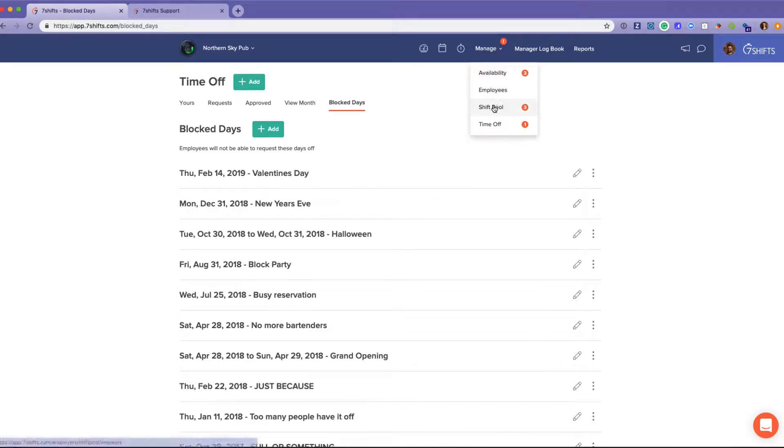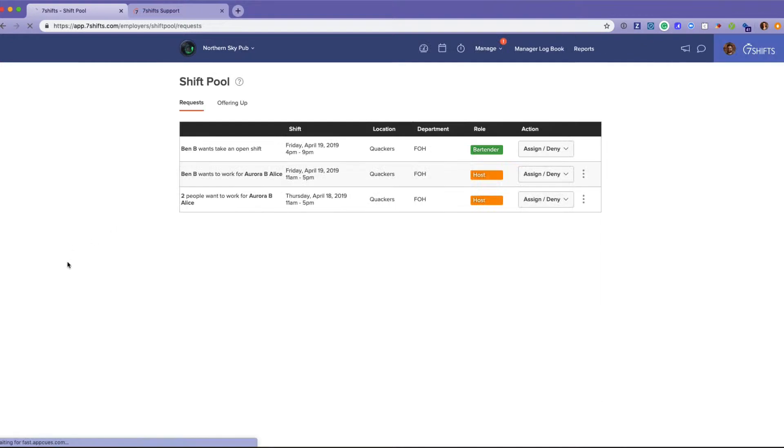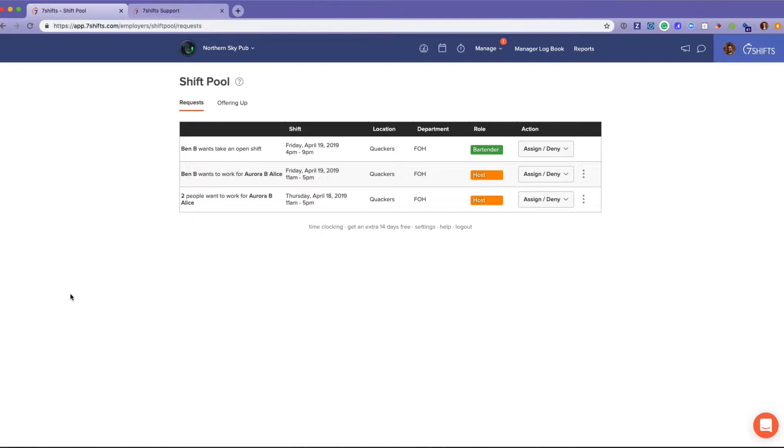The third type of request you're going to receive from employees is shift change requests. When an employee logs in, they have a little button on each published shift that says offer up.